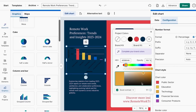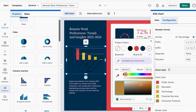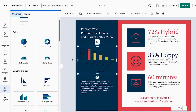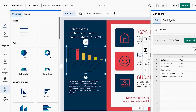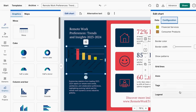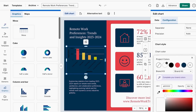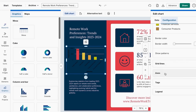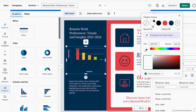Tip number three: use professional color schemes, not rainbow explosions. This next tip is going to save you from the mistake that makes data graphics look like they were made by a kindergartner — and yes, I'm talking about color choices. I used to think more colors meant more professional, which is like thinking more glitter makes an outfit more elegant. Spoiler alert: it doesn't. My early graphics looked like a rainbow threw up on them.